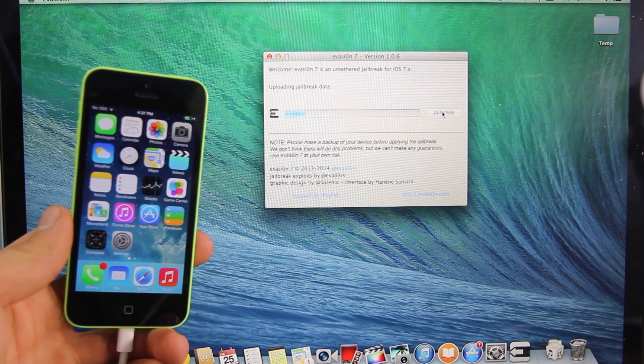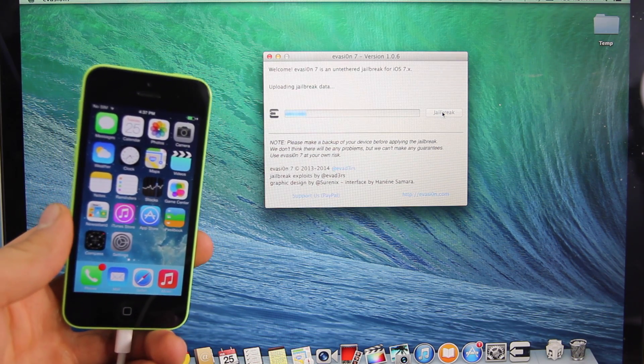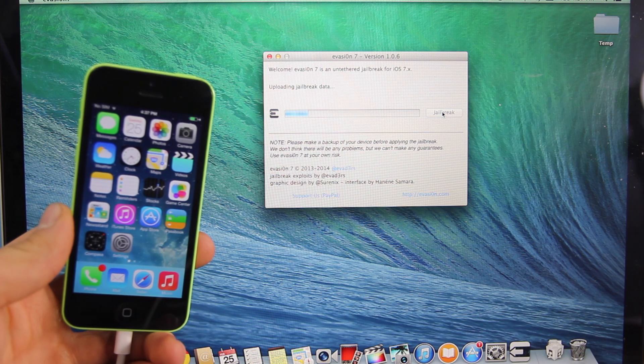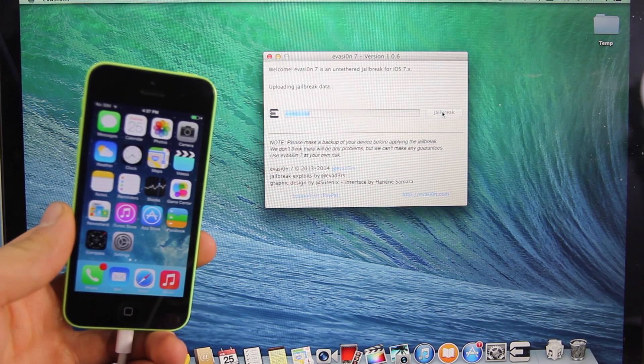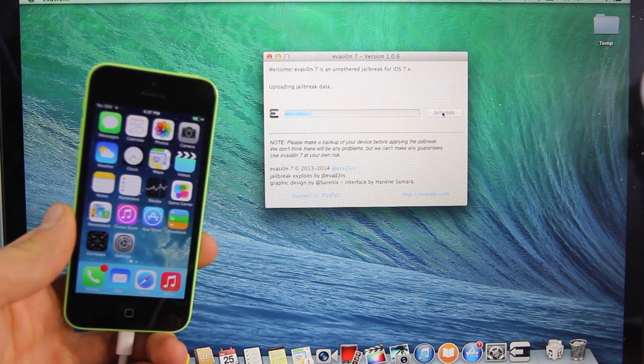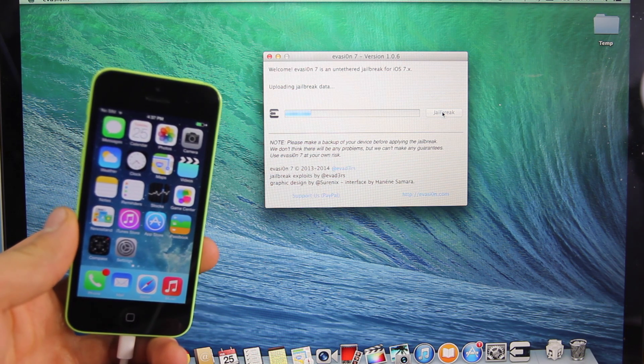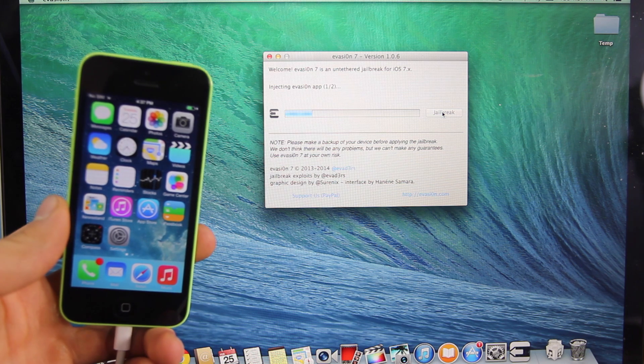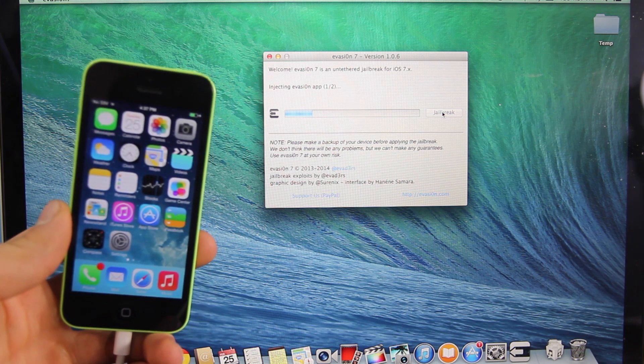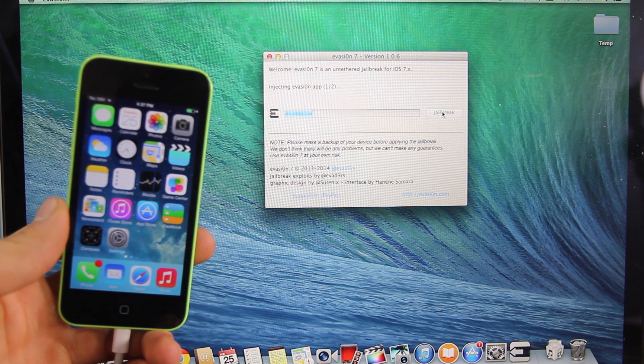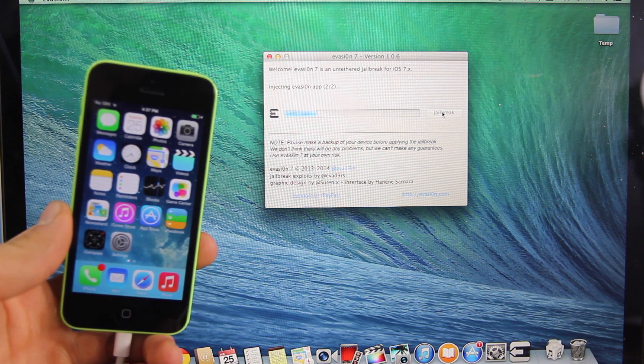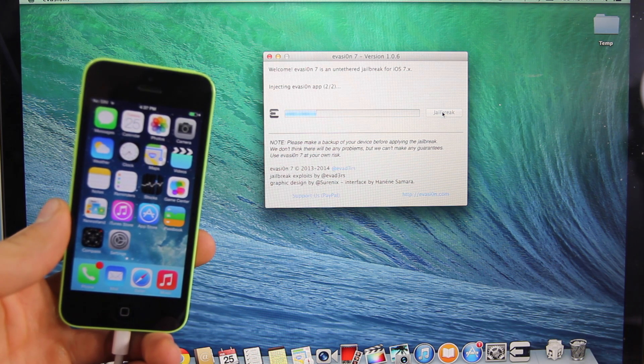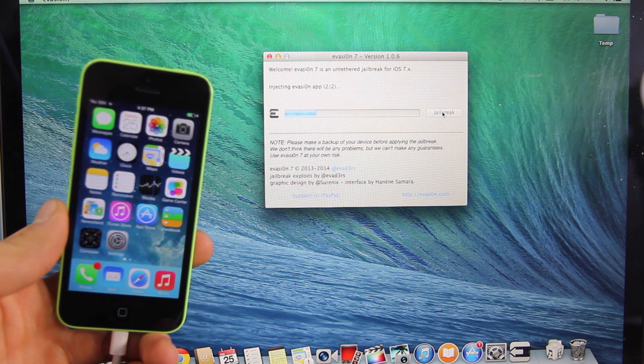Now what I was surprised to find out about 7.0.6 was that it didn't actually patch too many things. It was just for one straightforward bug. And 6.1.6 was also released for the iPhone 3GS and iPod Touch 4th generation and I'll be doing an update video on that as well.